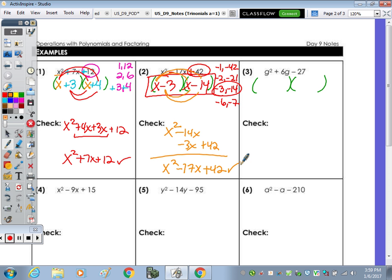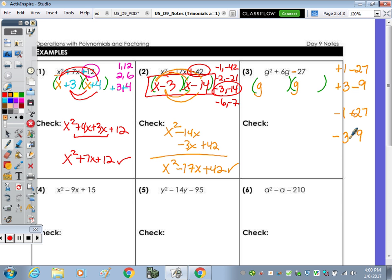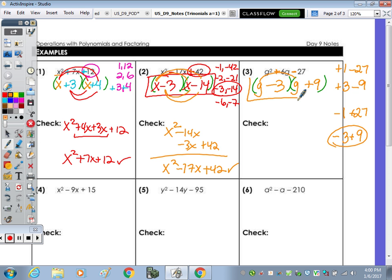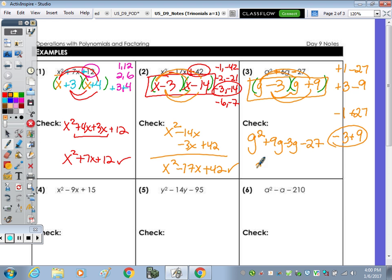Number 3: to get g squared, we need g times g. The signs are going to be opposite. Factors of 27 are 1 and 27, and 3 and 9. Since the signs are opposite, I'll consider both arrangements. We're looking for positive 6x: negative 3 and positive 9 multiplies to negative 27, and negative 3 plus 9 gives positive 6. Checking: g times g is g squared, g times positive 9 is positive 9g, negative 3 times g is negative 3g, and negative 3 times positive 9 is negative 27. Combining: g squared plus 6g minus 27. It checks.